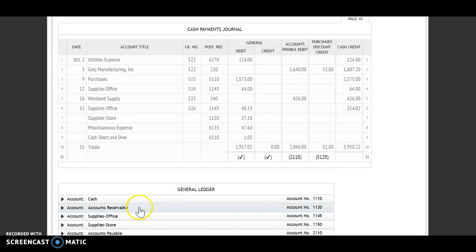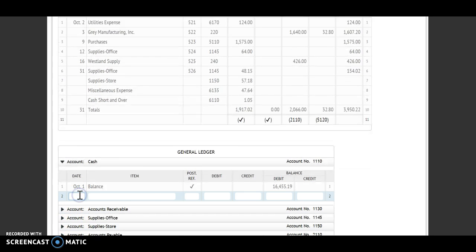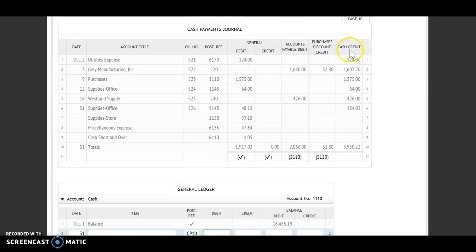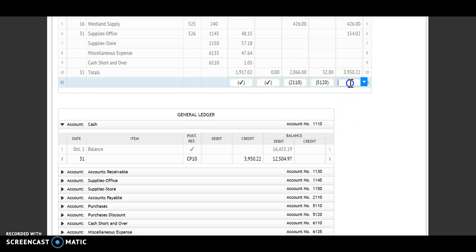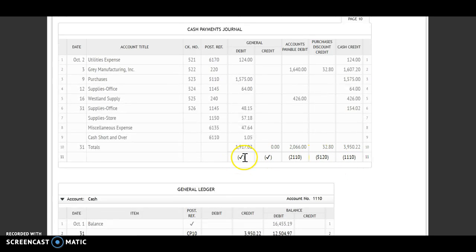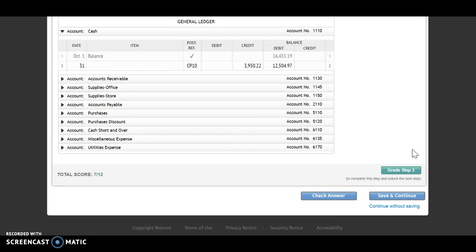The last total that I'm posting to is my cash account. The date is the 31st, CP 10. This is labeled as a cash credit, so I'm crediting that account — $3,950.22. A debit and a credit means I will subtract. My debit number is larger, so I will have a debit balance of $12,504.97. Account number 1110 goes underneath. Once I have numbers or check marks underneath my totals, that tells me I'm done posting there as well. Grade step three.